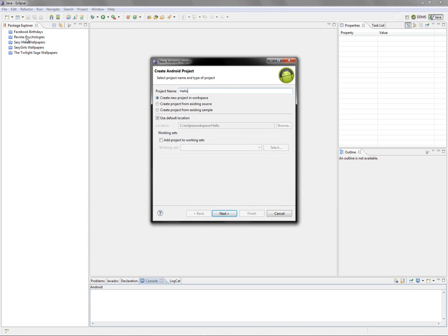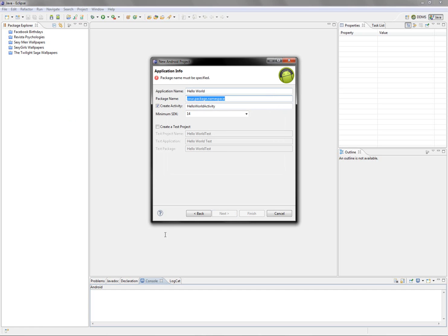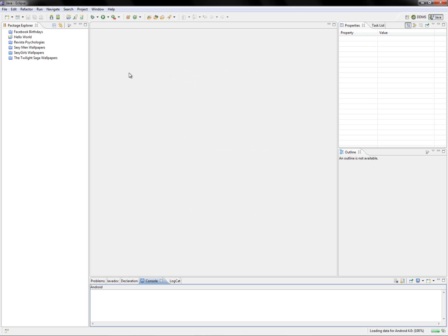Type in the project name and click Next. Select API version 4.0 — remember this is important. Click Next. Set the application name to 'Hello World', package name to 'yourname.helloworld', and the app name. Set the main activity — I like to call mine 'main'. Click Finish and leave the minimum SDK at 14. Now it's building the workspace for the application.